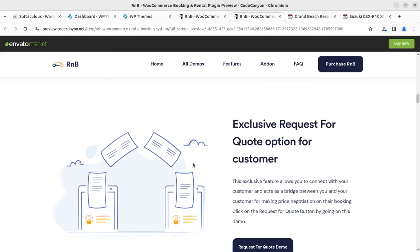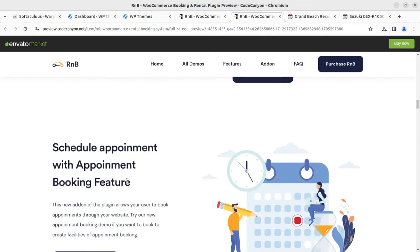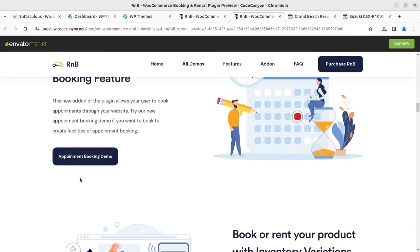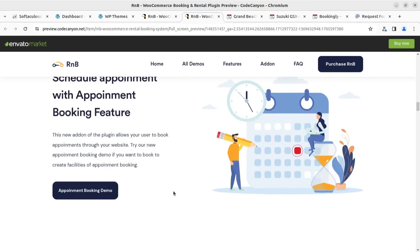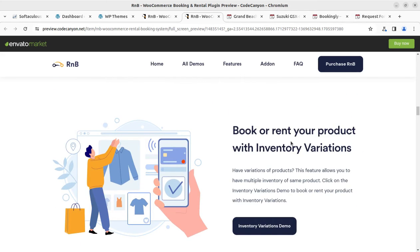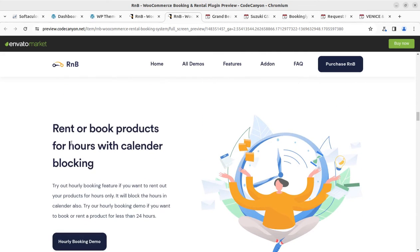Please don't skip any part of this video and watch it completely if you are serious about your rental service business. There is also a transportation booking demo with an Uber-like cost calculation model. The plugin supports appointment booking features, and you can book or rent products with inventory variations — renting or booking products for hours with calendar booking.